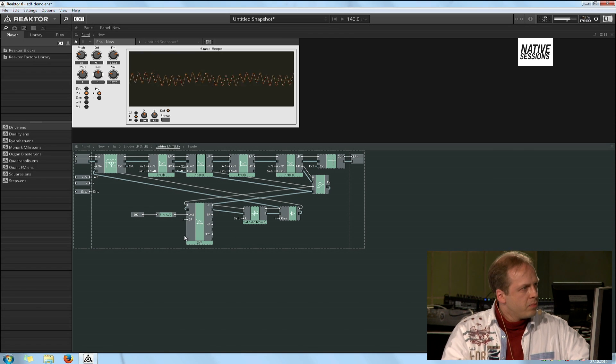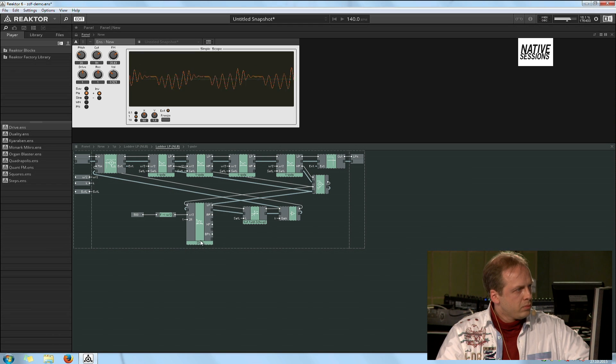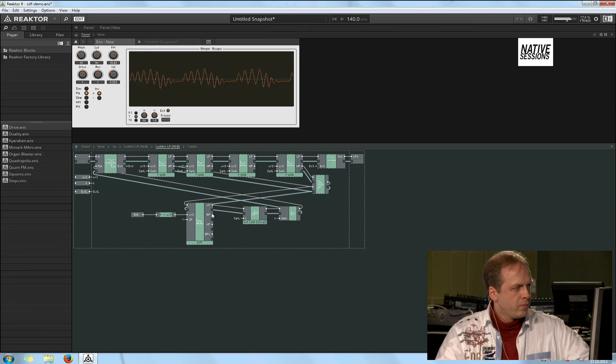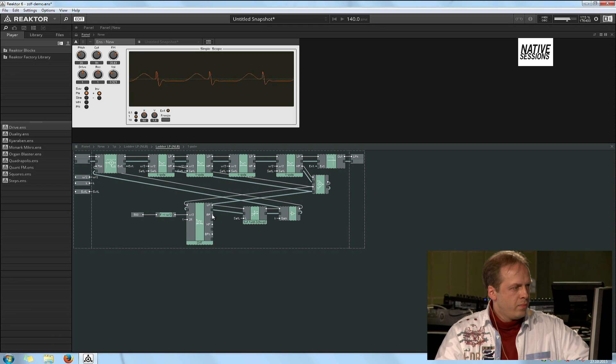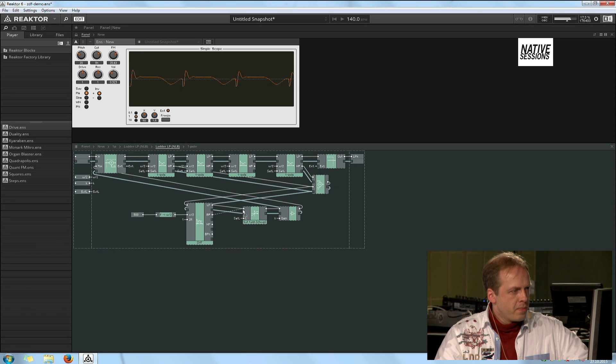Reduce the resonance back. Use the band pass.